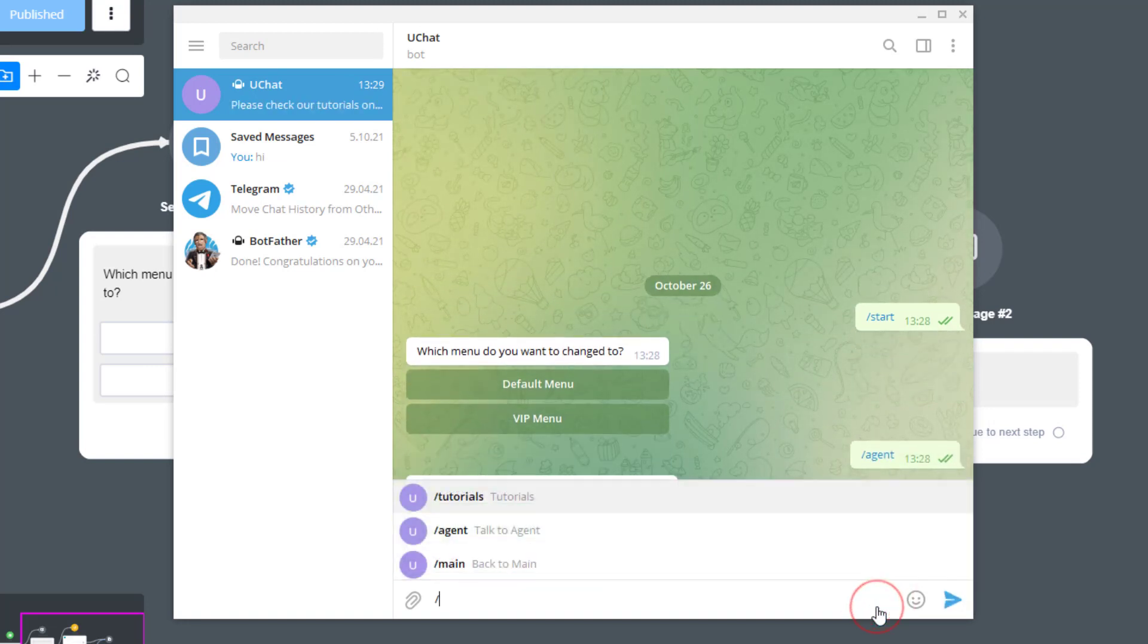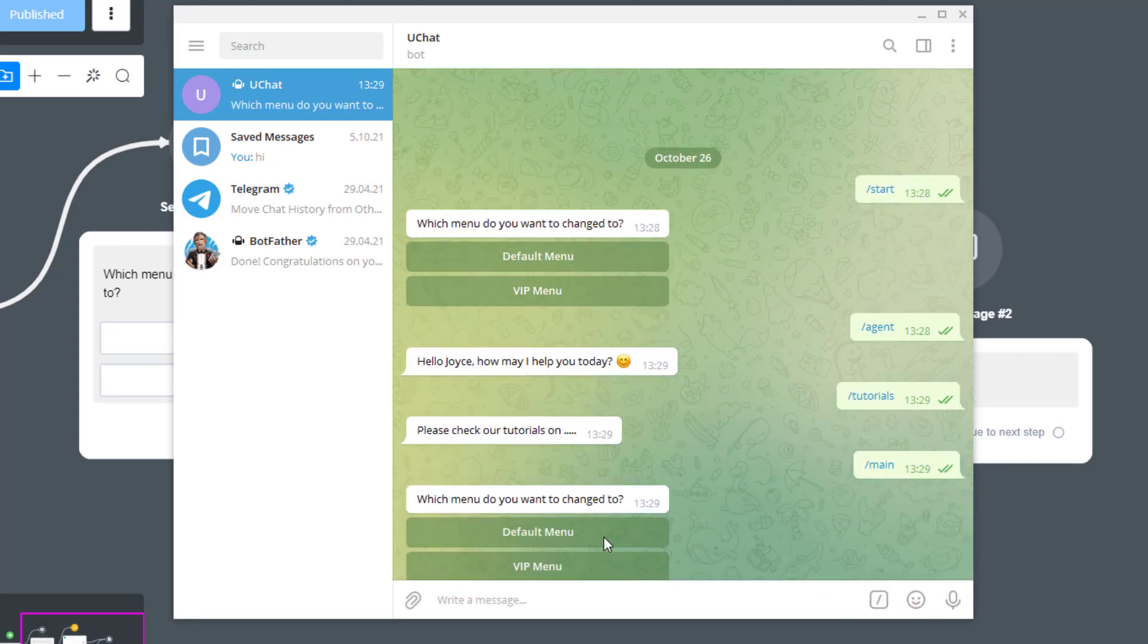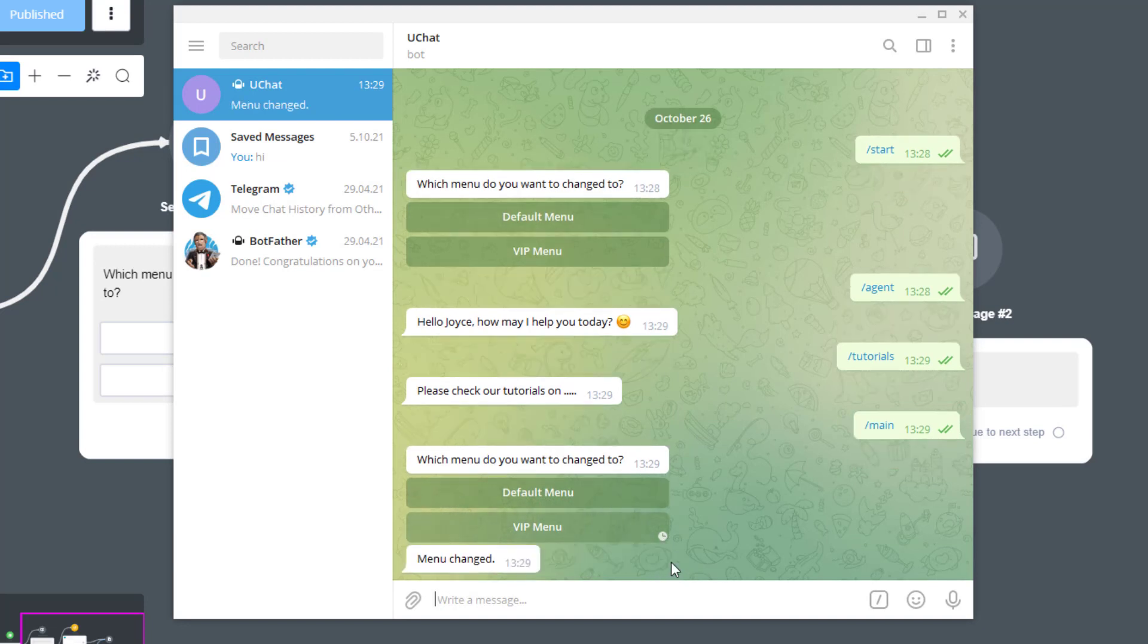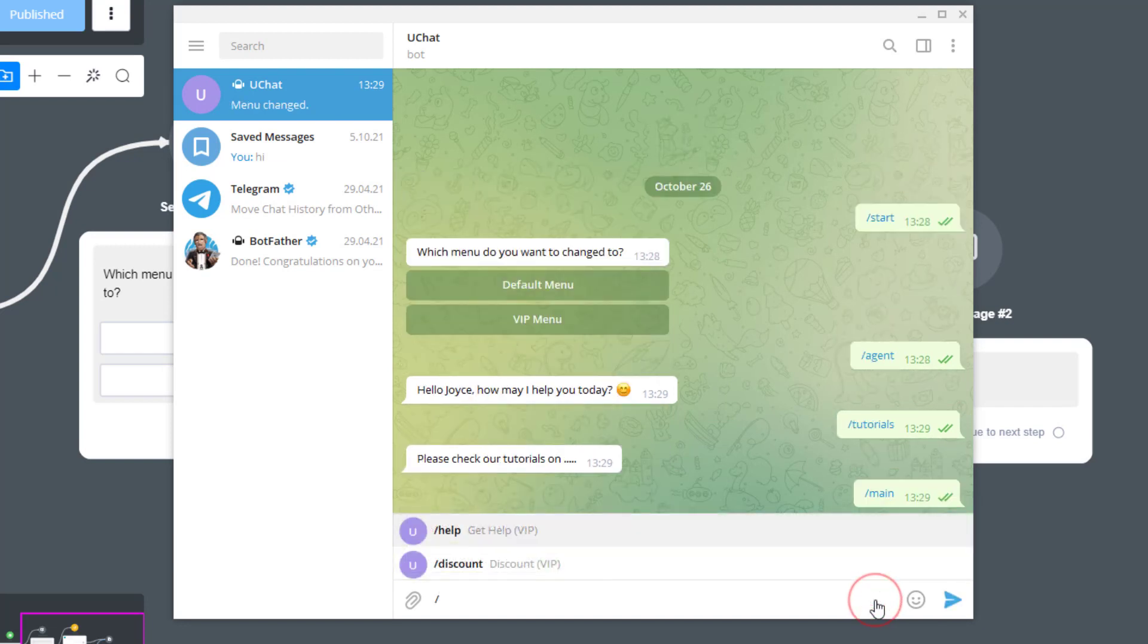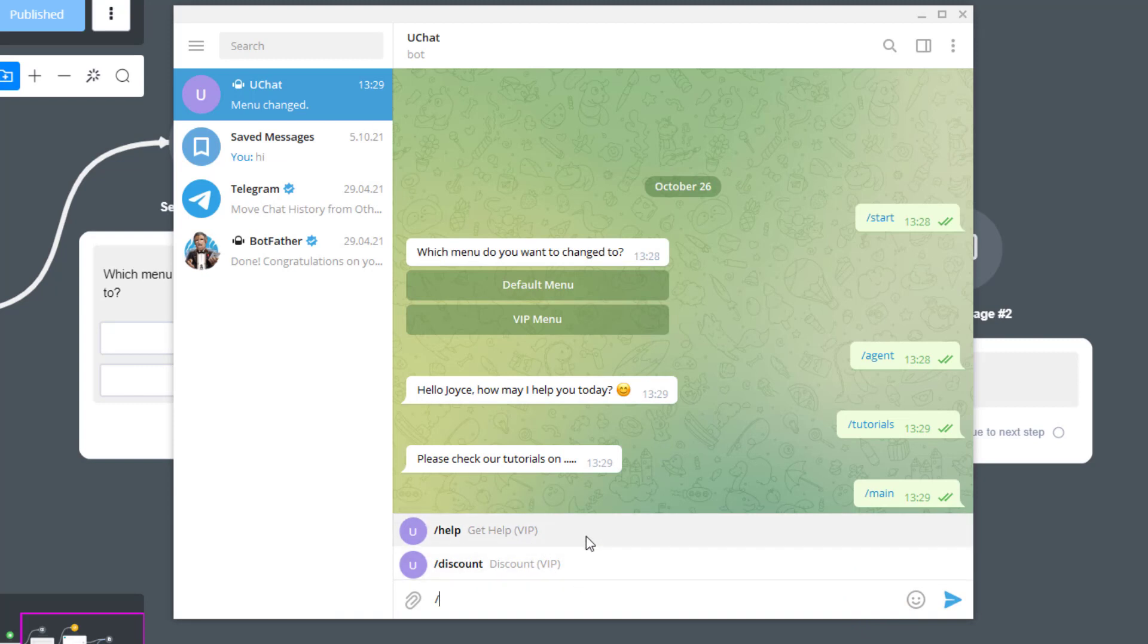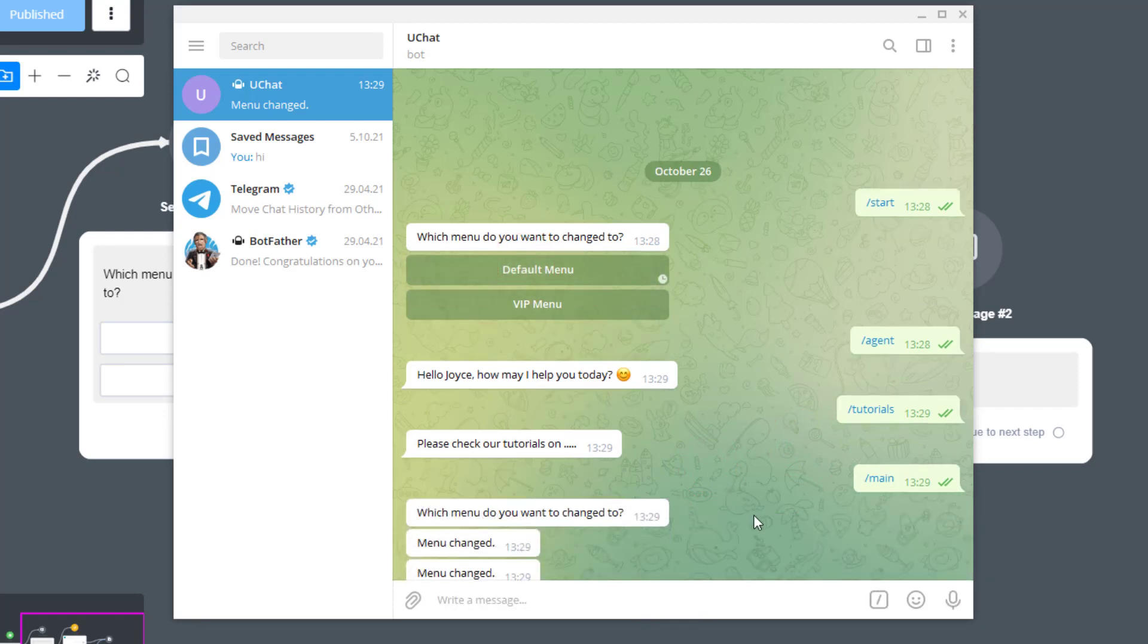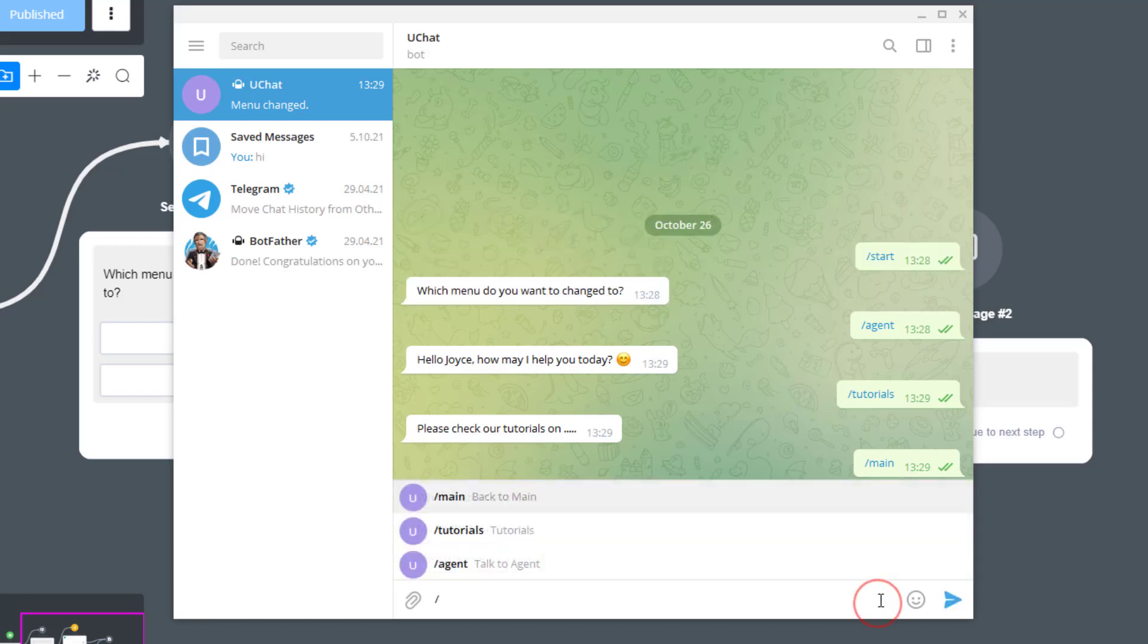Now let's go back to the main flow and select VIP menu. Okay, it's now loading and alright, menu changed. Now it's changed to help and discount which are in the VIP menu. Alright, now when I click default menu again, menu changed.